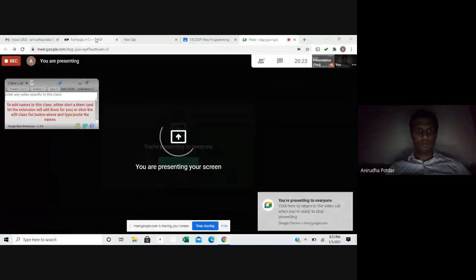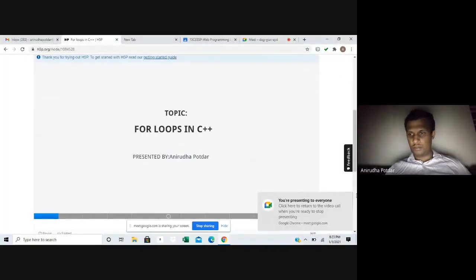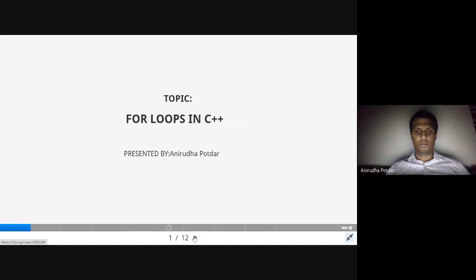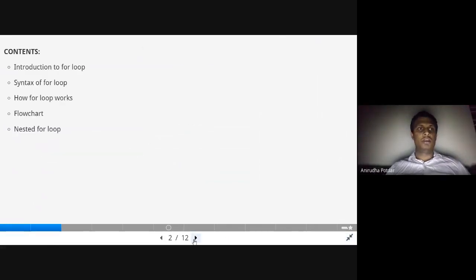Hello everyone, my name is Anir Potha. Today we are going to discuss about for loops in C. We'll share the screen and see what for loops are in C. The contents we are going to discuss in this video are: introduction to for loop, syntax of for loop, how for loop works, the flowchart, and nested for loops.